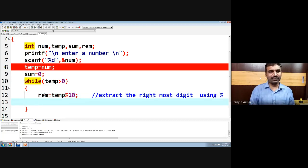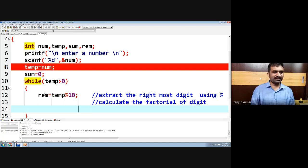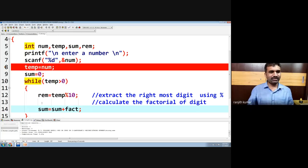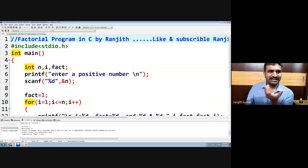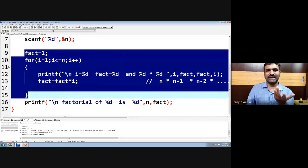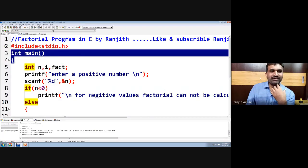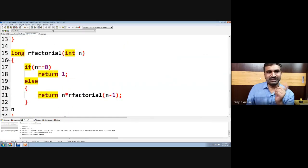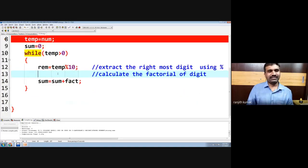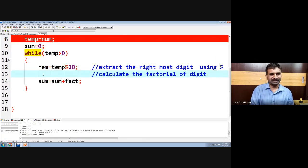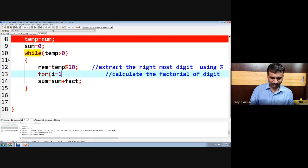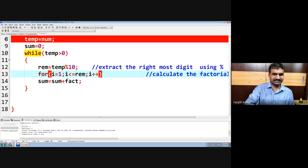Now we have extracted a digit and we have to calculate the factorial of that digit. Once we calculate the factorial, we do sum = sum + factorial answer. We already know how to calculate a factorial — it is 1 × 2 × 3 × 4 × ... × n. We can write it using a normal loop or a recursive way. Let us write the simple way: to calculate the reminder's factorial.